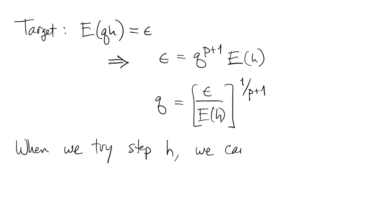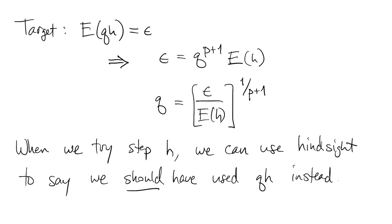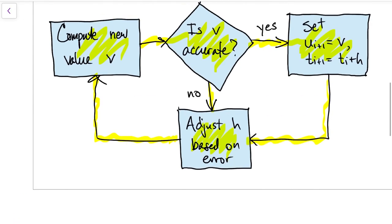Hence, when we've done a step of size h, we can use hindsight to say that what we should have used was q times h. This gives us a strategy for updating h the next time based on the observed error. That's one of the boxes in our outline.